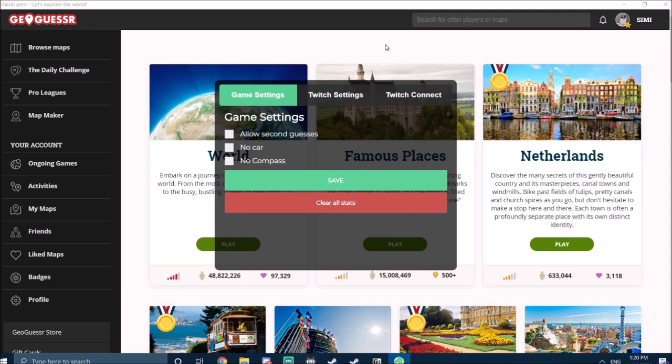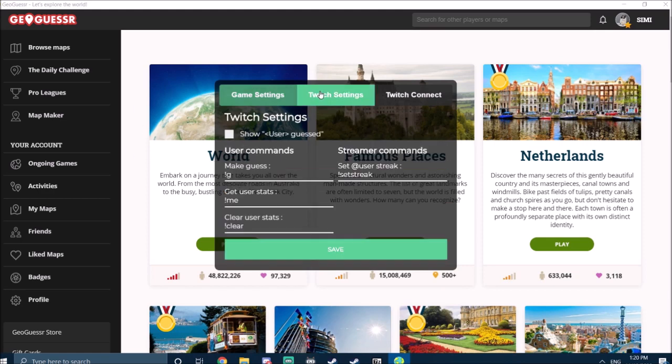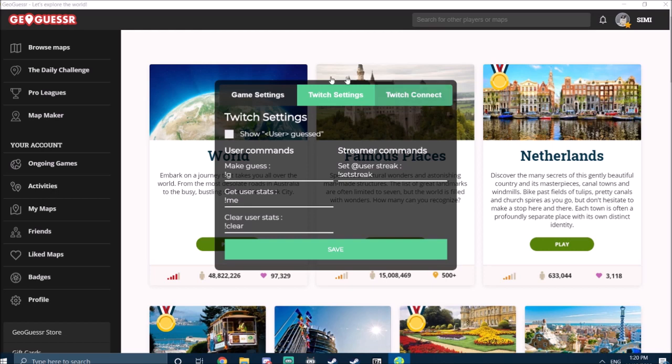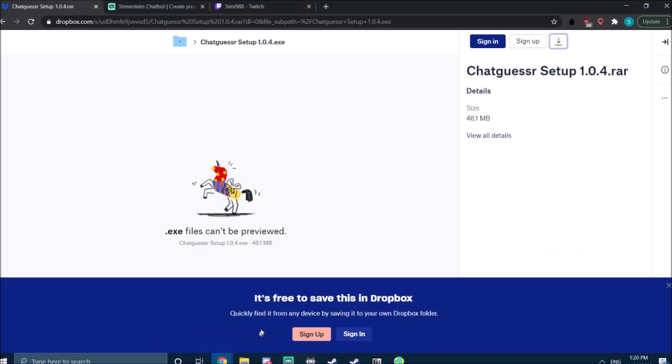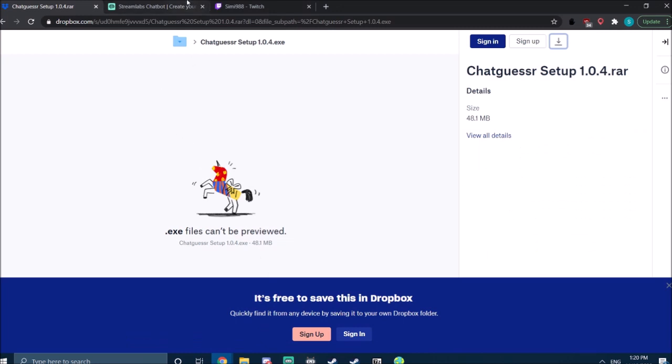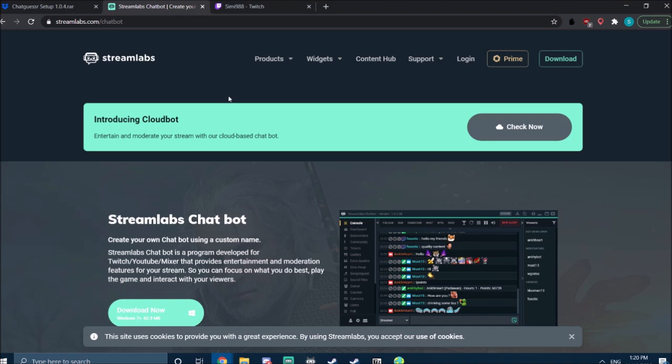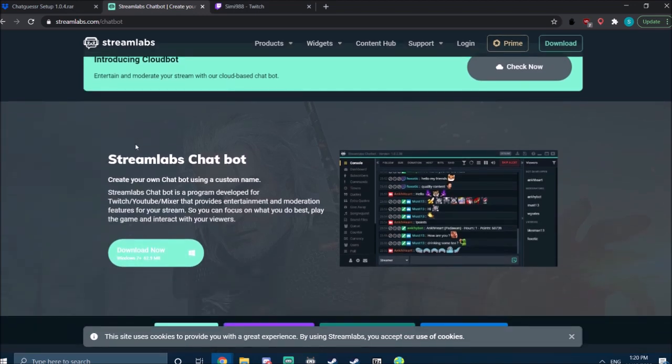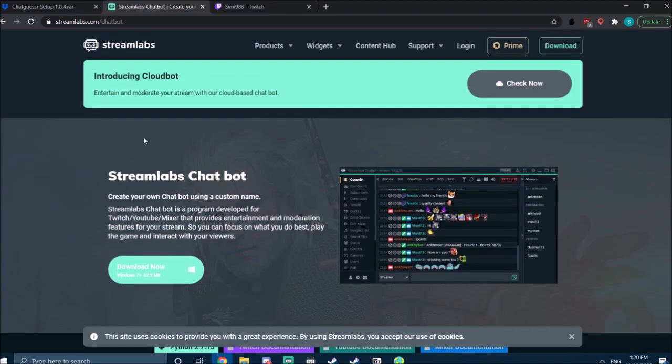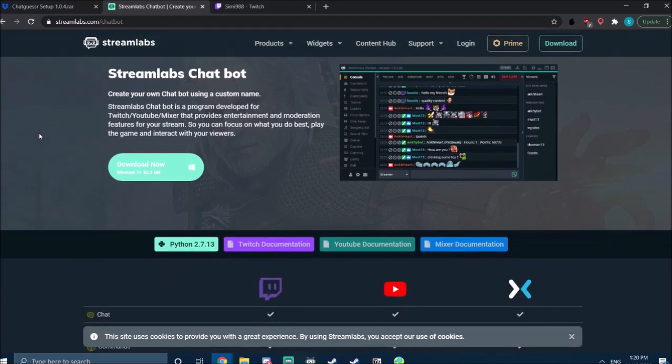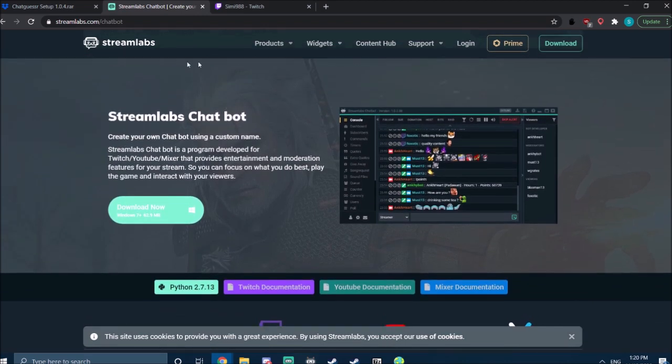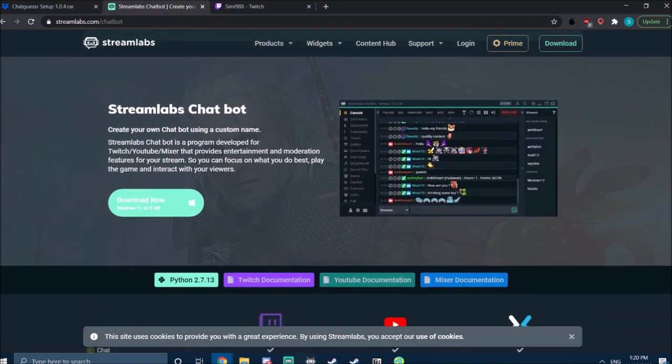For that, you will need a secondary program, unfortunately. There's no integrated command for it in ChatGuesser at the moment. So what you need is something called the Streamlabs Chatbot. I'll also link it in the description. It's actually used for a lot more than ChatGuesser—you can play around with it a bunch.